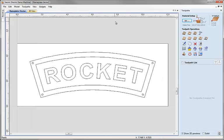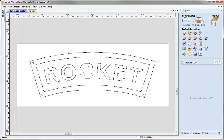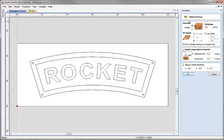Here on the toolpaths area of the interface on the right hand side the first thing I need to do is check and set up the material. So I'm going to come to this set button here under material setup, click on that and we're going to double check all the parameters are correct for the way that we want to machine this.